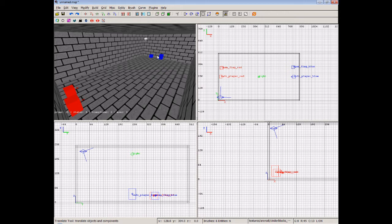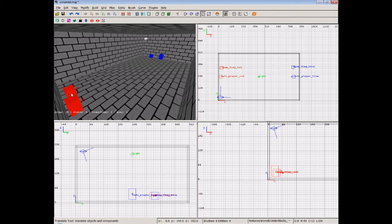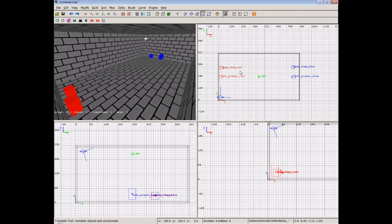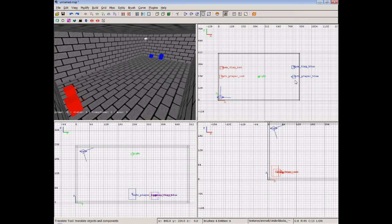So you can see over this side we've got our blue, and over this side we've got our red. And that's all you really need for a CTF map is to add the item flag red and the info player red, item flag blue, and info player blue. That's all you really need.